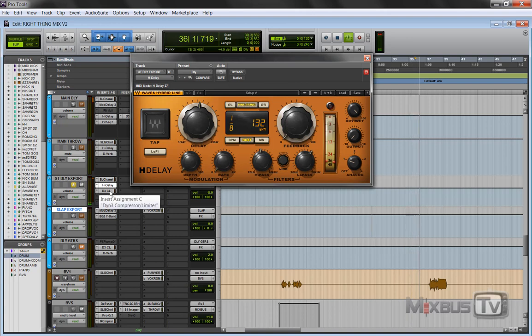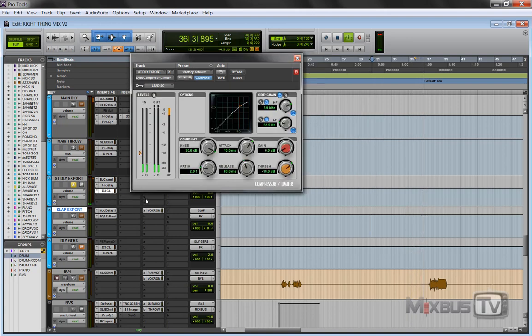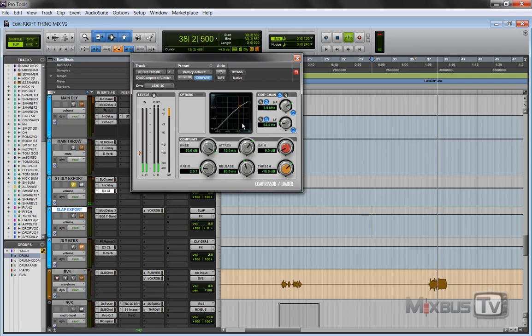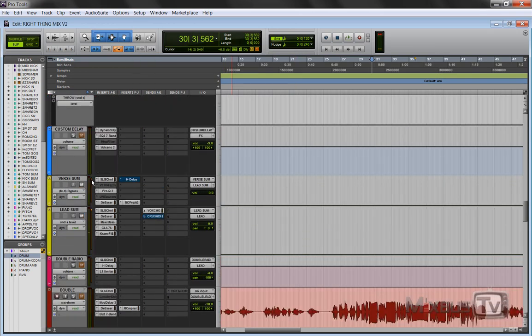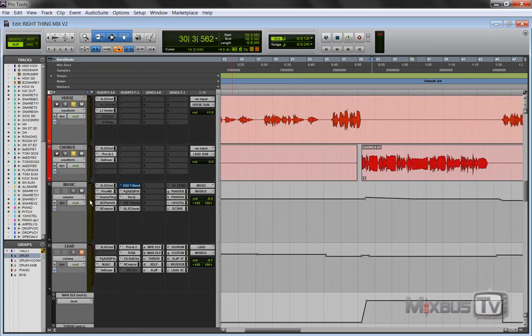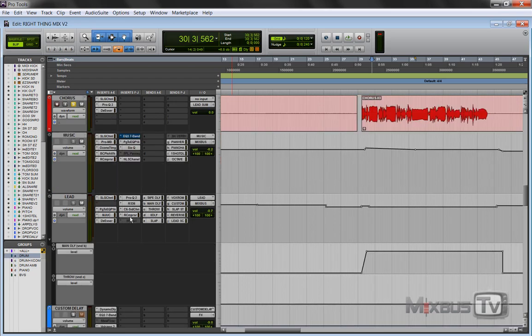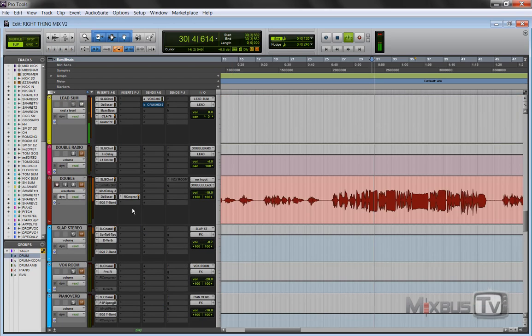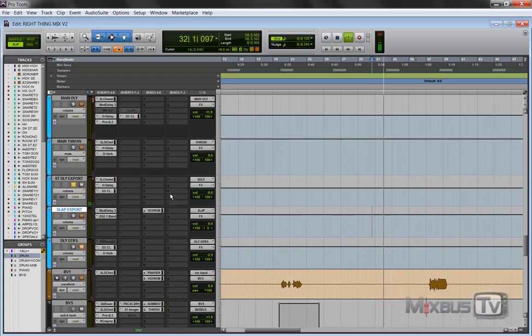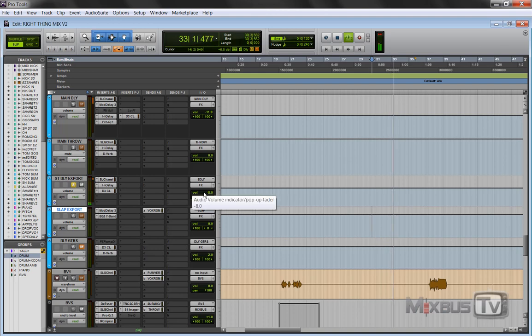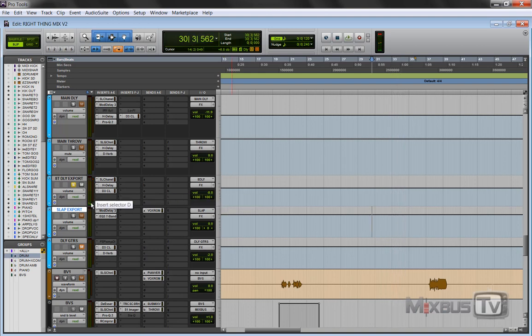It's an eighth ping-pong, and again it has the sidechain compressor on it, just to add another layer of space and dimension to the vocal. You can see from the metering it's so low.